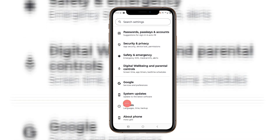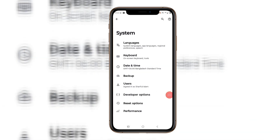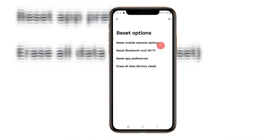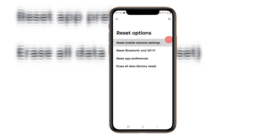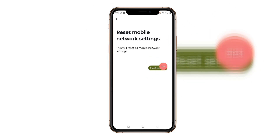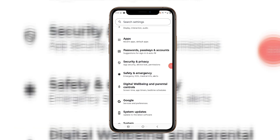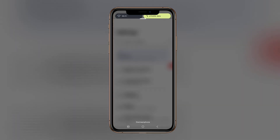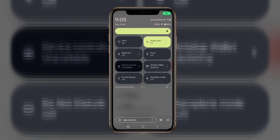Tap on System, tap on the mobile network option, tap on the mobile network settings, and swipe down the notification panel. Turn on airplane mode.